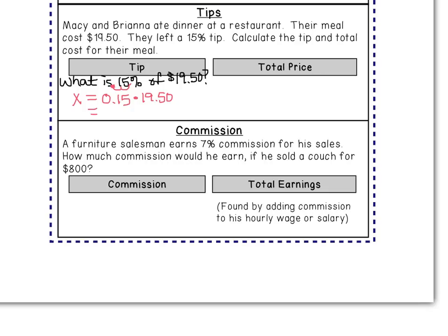All I have to do is type 0.15 times $19.50 into the calculator. The exact answer goes to the thousandths, so I need to round to the nearest penny. That five bumps the two up to a three, so the tip is $2.93. That means the waiter earns $2.93 on top of his hourly wage.